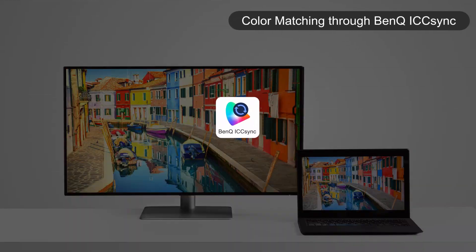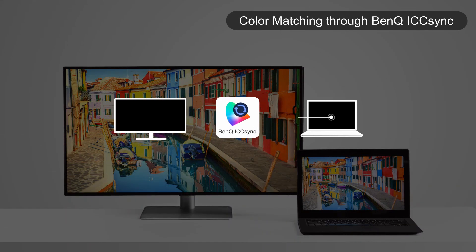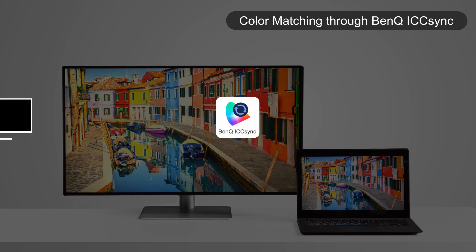To simplify the steps for you, the new Professional Monitor comes with ICC Sync that lets you instantly match the ICC profiles between monitors and computers through the built-in software DisplayPilot.